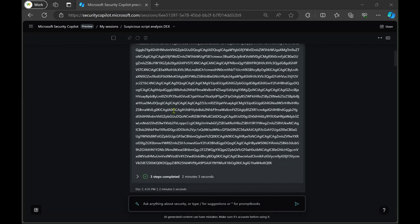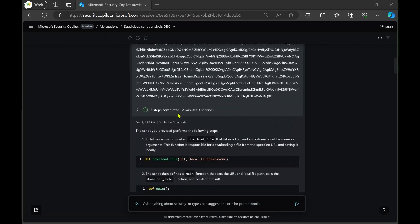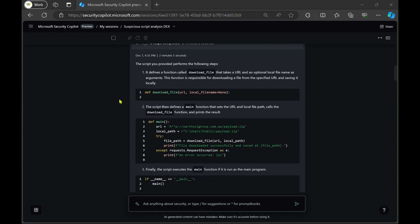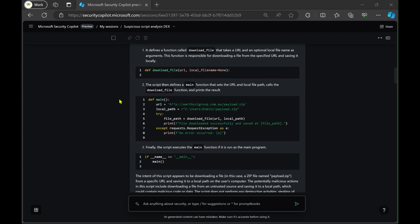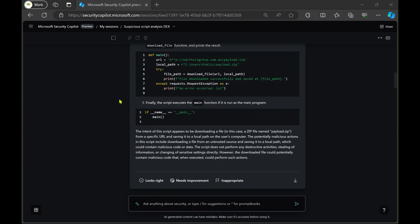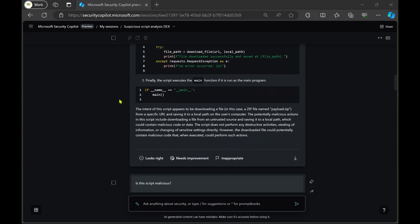So there are lots of great outputs here. First of all, we can see what the overall analysis of the script is, what it's doing. So this one is breaking down each part of the script and then synthesizing overall what it does.